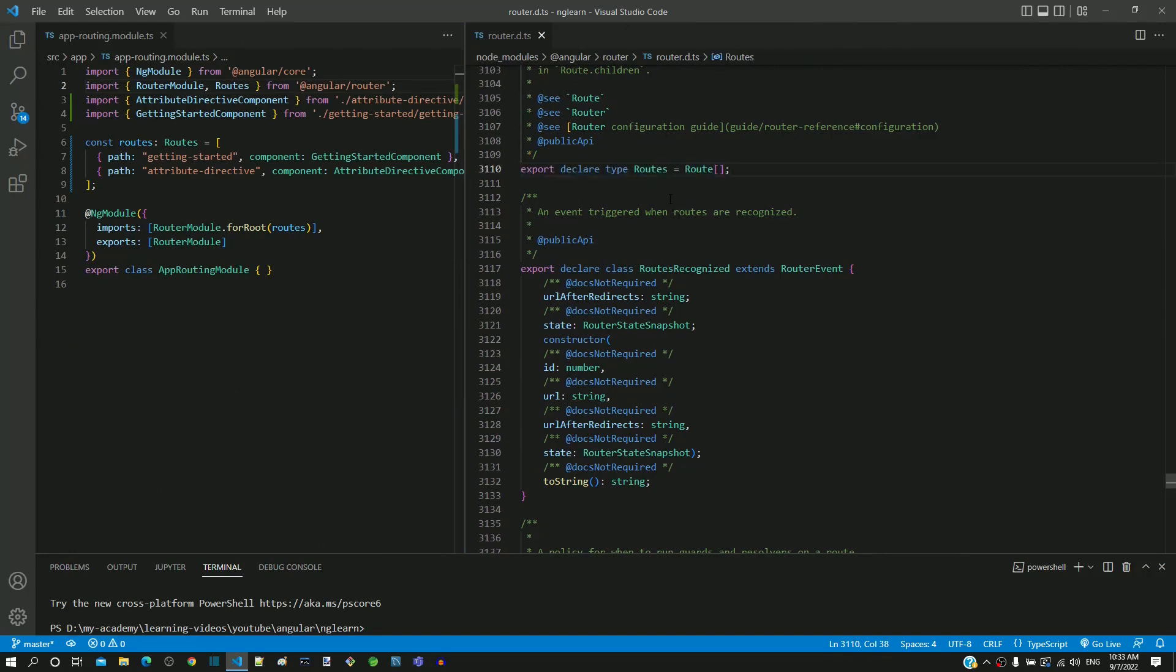From the earlier videos, we already know that this file also contains the definition of router-module and router-outlet.